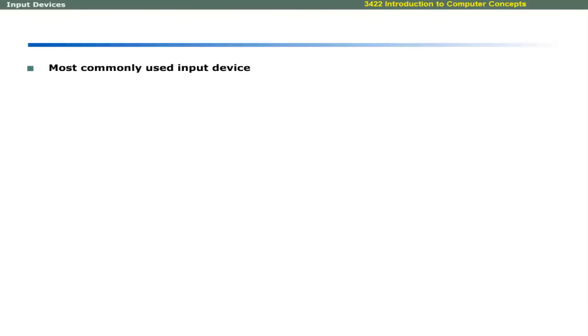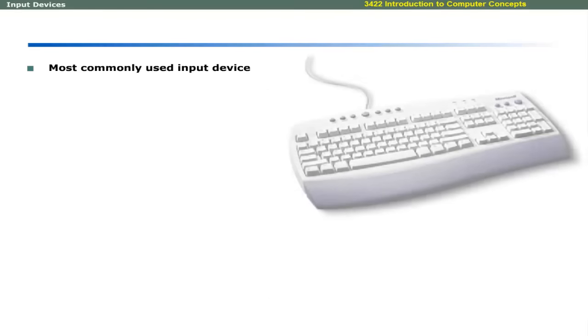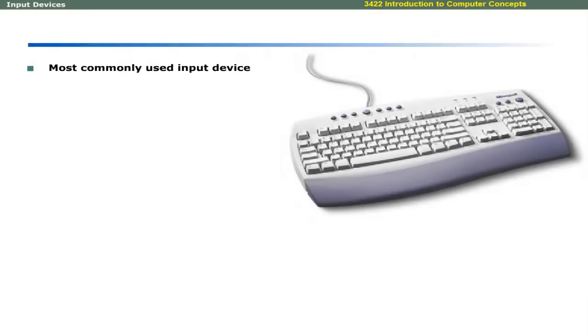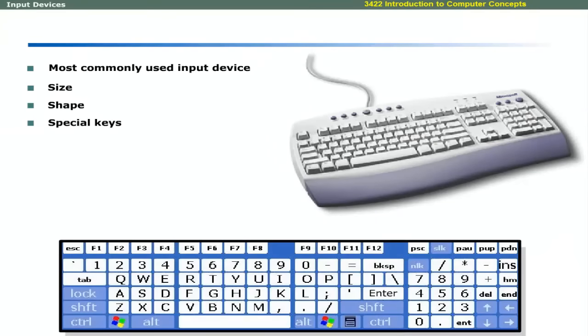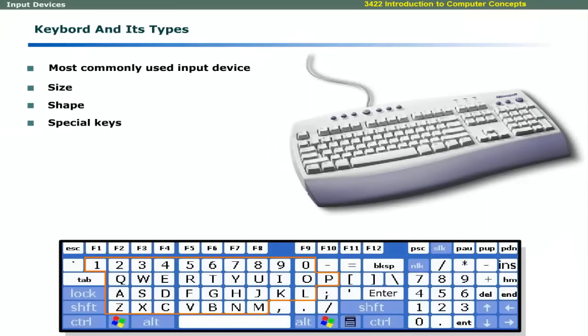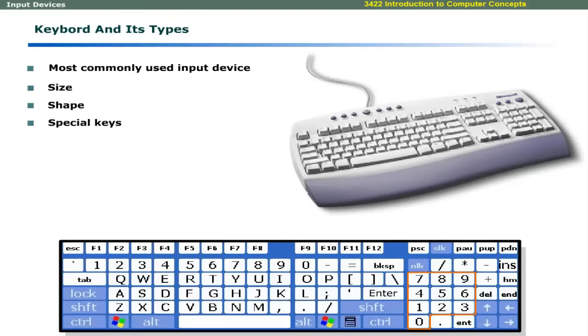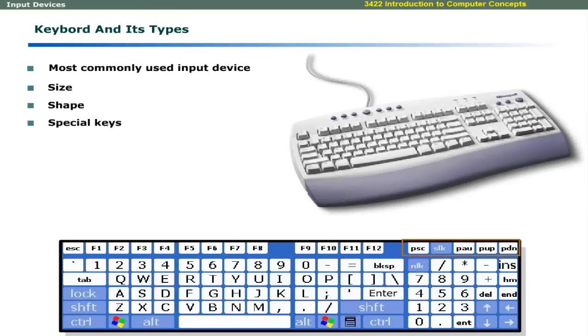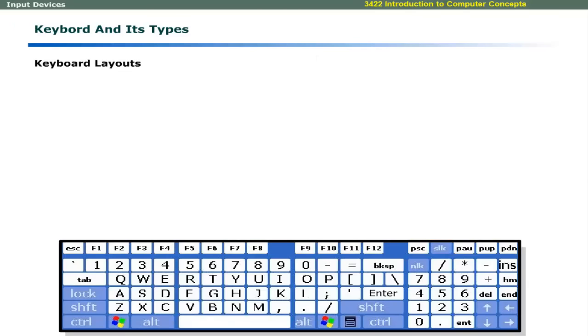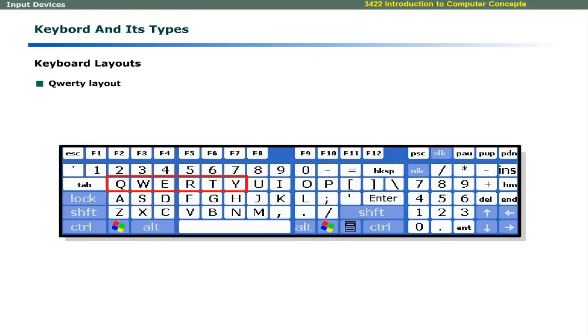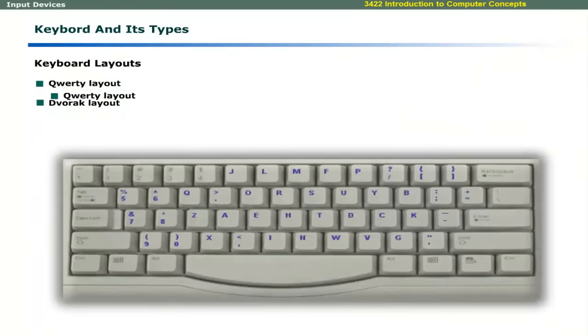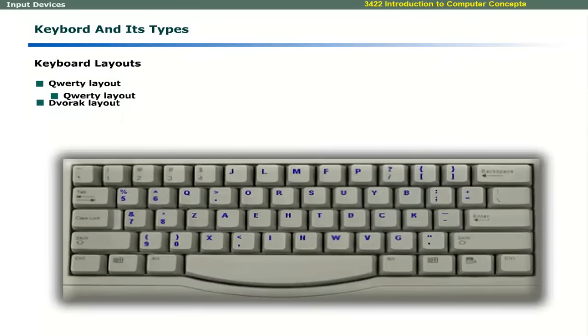The most commonly used input device is keyboard. Keyboards differ in size, shape, and a few special purpose keys. All keyboards contain alphanumeric keys, modifier keys, numeric keys, cursor movement keys, function keys, and special keys. The arrangement of alphanumeric keys is known as QWERTY layout and most keyboards are designed with this layout. Another type of keyboard layout is Dvorak. It places the most commonly used keys in the middle row.